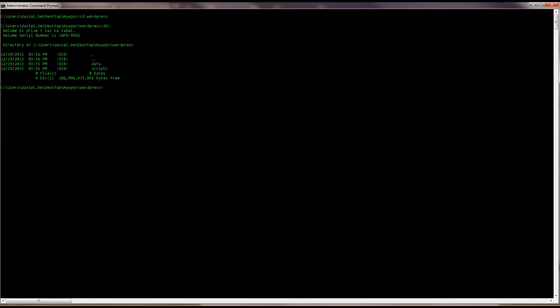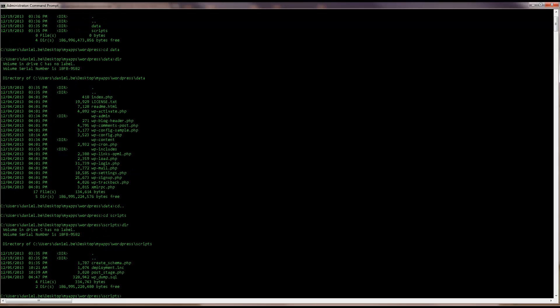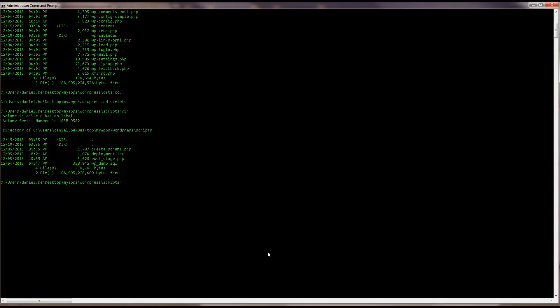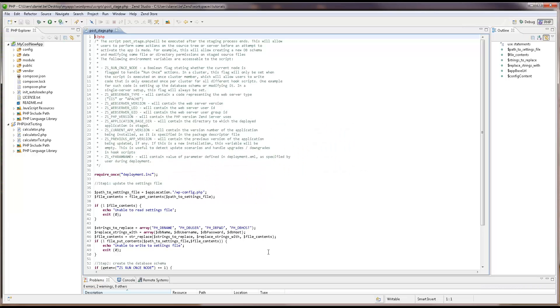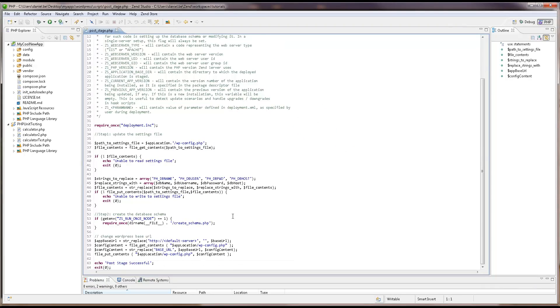What have we got here? In the data folder, I've got all the application's source code. Taking a look at the scripts folder, I've got a post-stage hook script, with the job of writing the credentials in the WordPress configuration file and creating the database for the first server the application is deployed on.